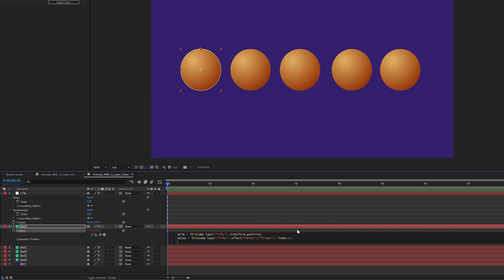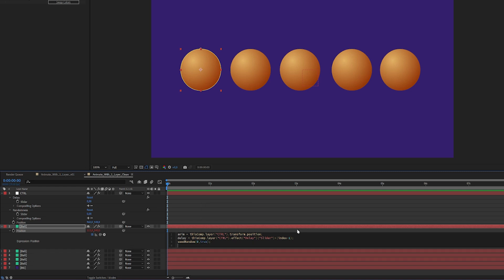Now the next part here is just to control the seed randomness of the randomness. So we're gonna write seed random. This is gonna become more apparent in a second. And we write true because we don't want it to change every single frame. We want it to stay the same.